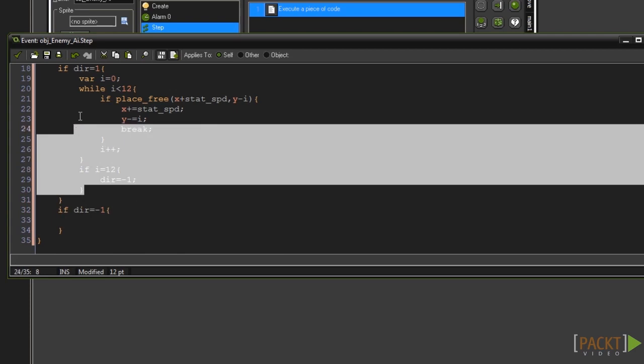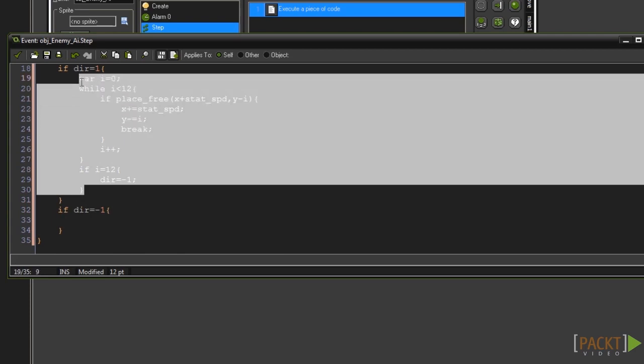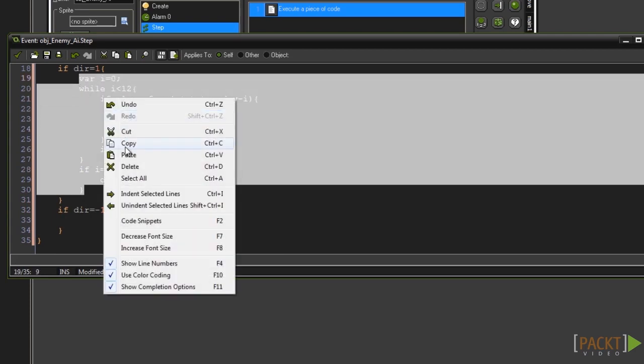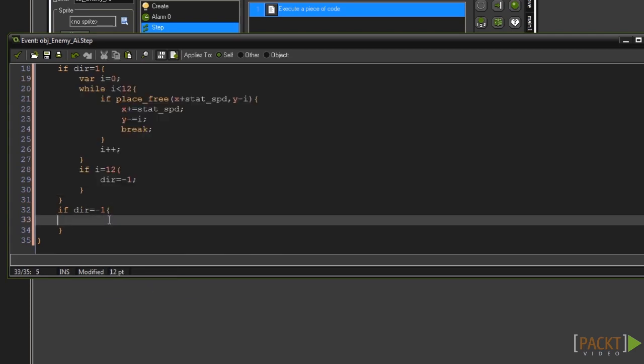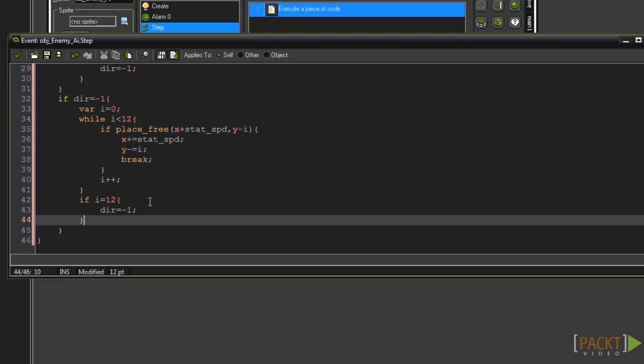Now copy all the code within the first dir check and paste it into the new one. Now we can simply change small parts of the code to suit what we need.